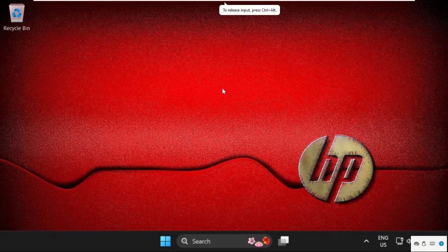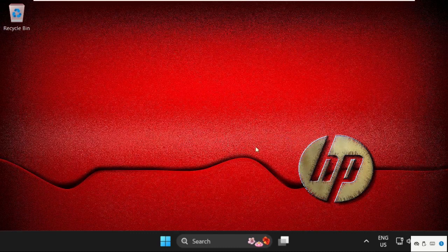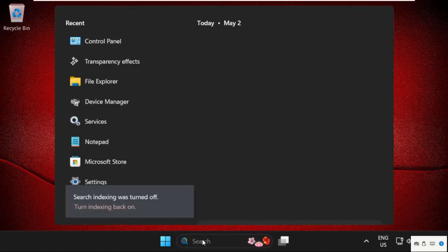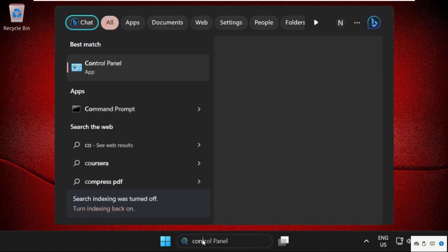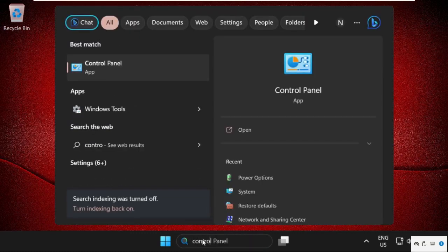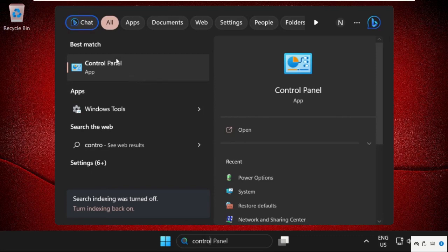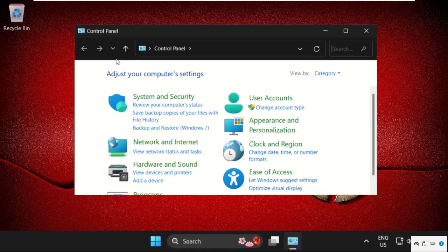Hey guys, I'm going to show you how to fix this problem on Windows system. In the first step, go to search bar, type your control panel, then click here to open it. Once we are here, just select view by large icons.